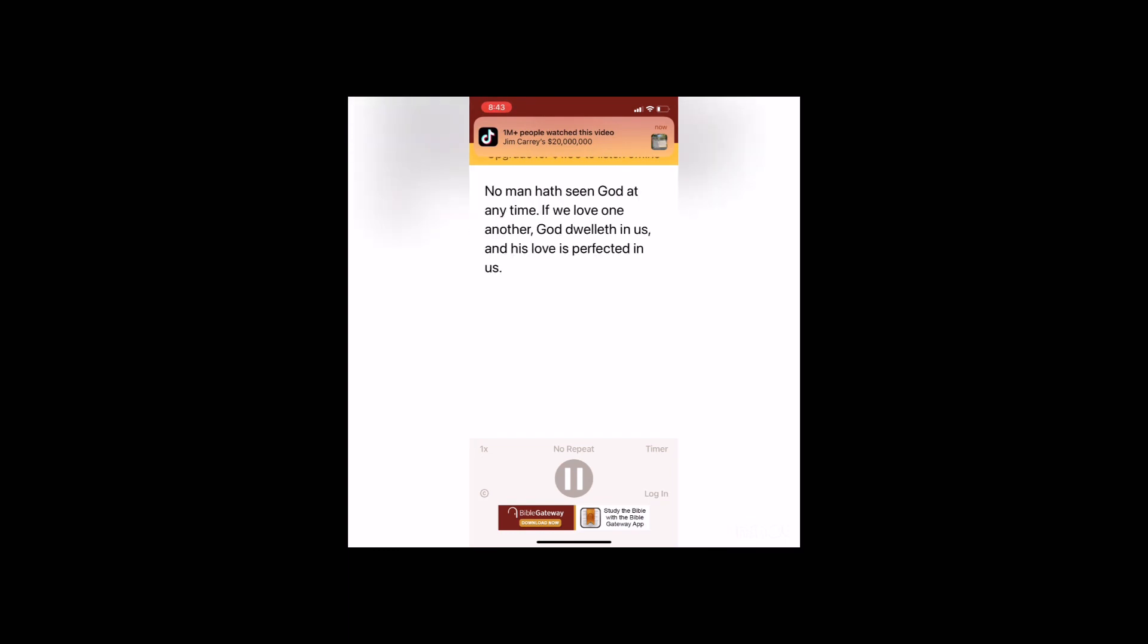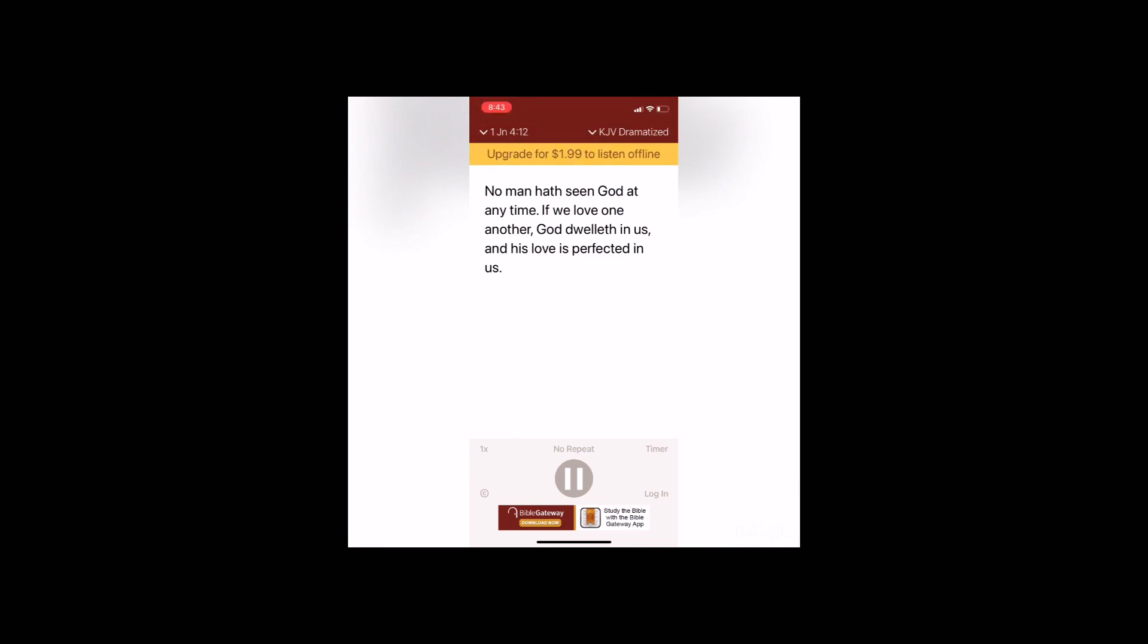No man hath seen God at any time. If we love one another, God dwelleth in us and his love is perfected in us. Hereby know we that we dwell in him and he in us, because he hath given us of his spirit.